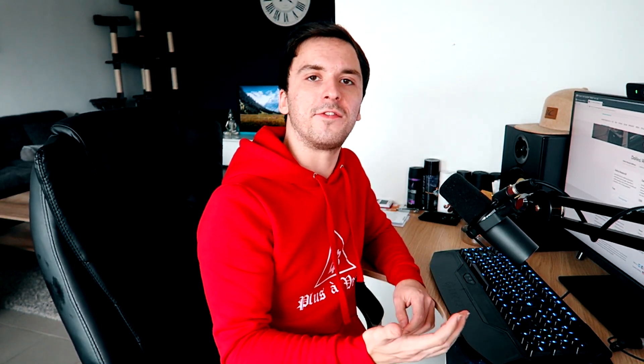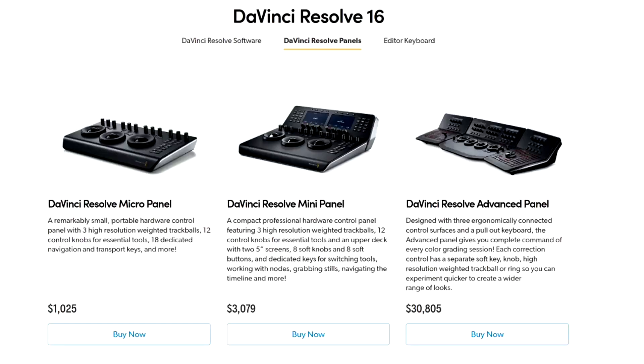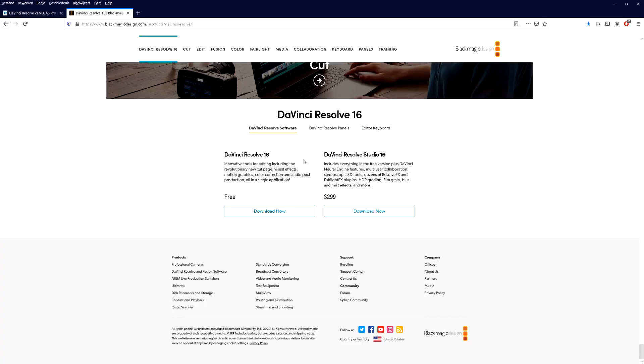If you already have Vegas Pro 17 and you want to upgrade, you're paying a little less than half of the full price, which is actually very cool. They also have panels that you can buy to speed up your workflow, but if I'm going to be honest, a couple of panels are a little bit expensive. The DaVinci Resolve micro panel runs for just $1,025, and the DaVinci Resolve mini panel runs for $3,000.